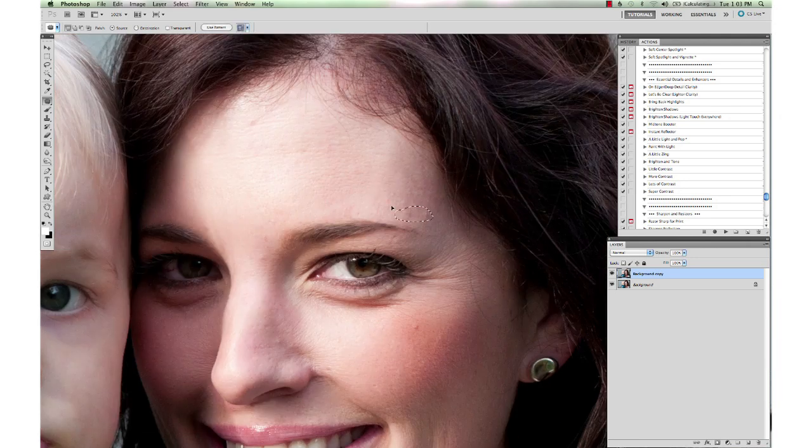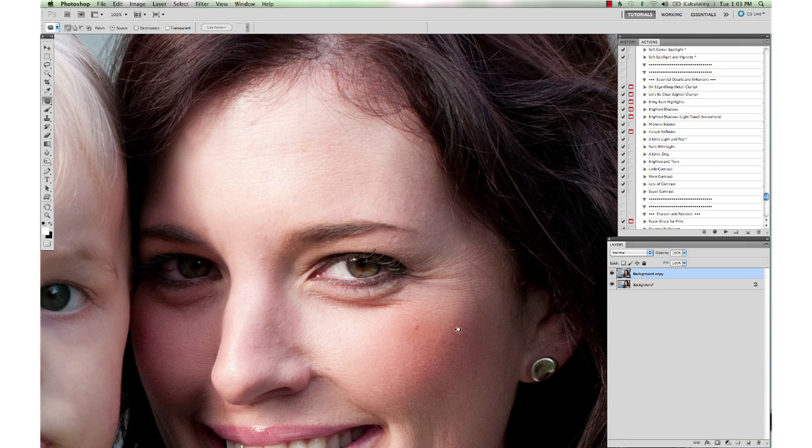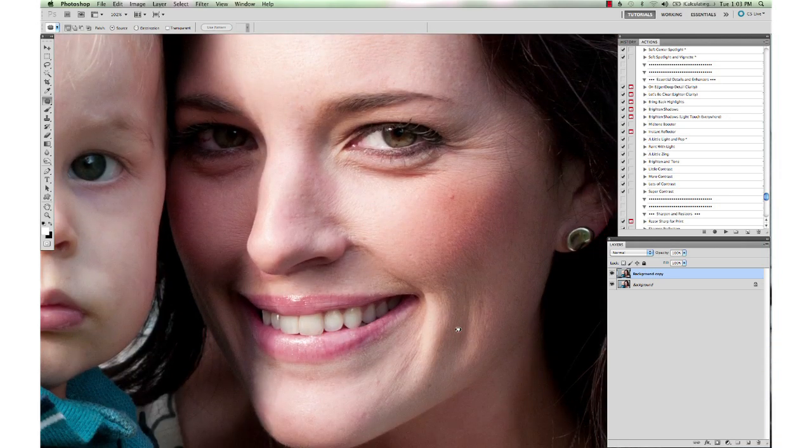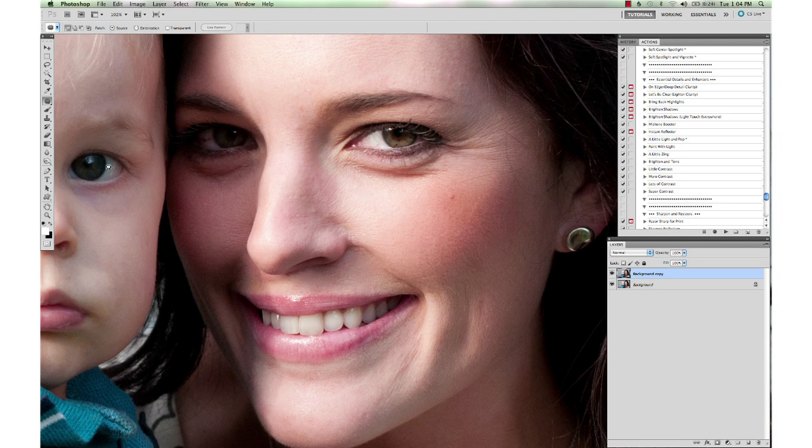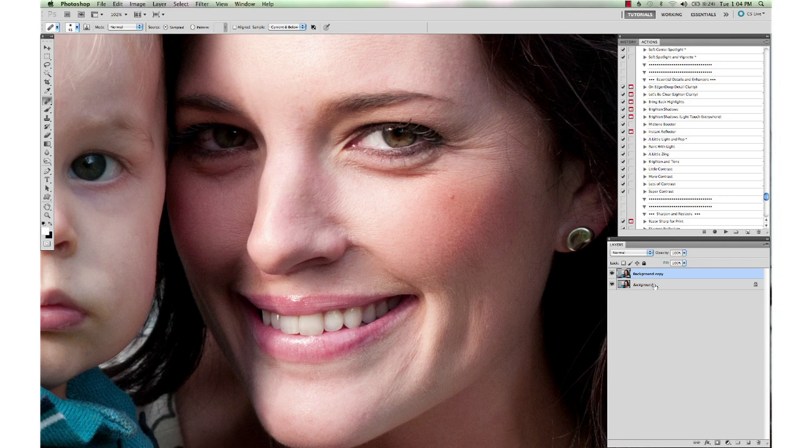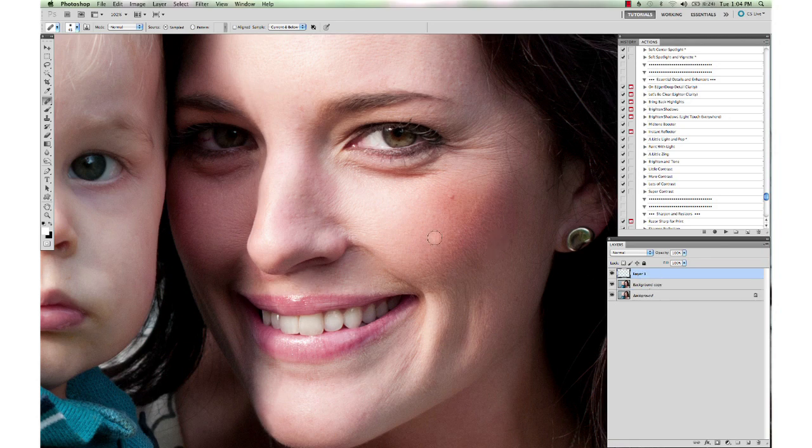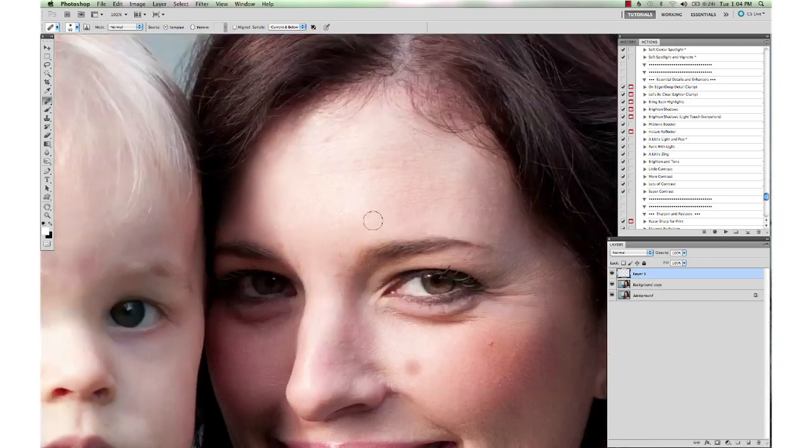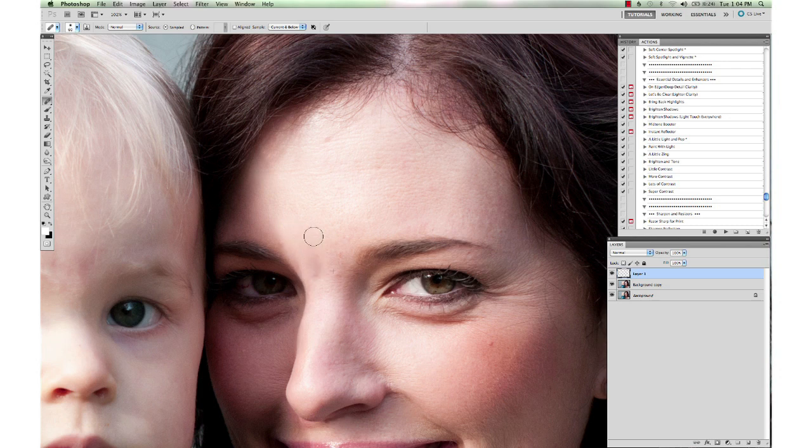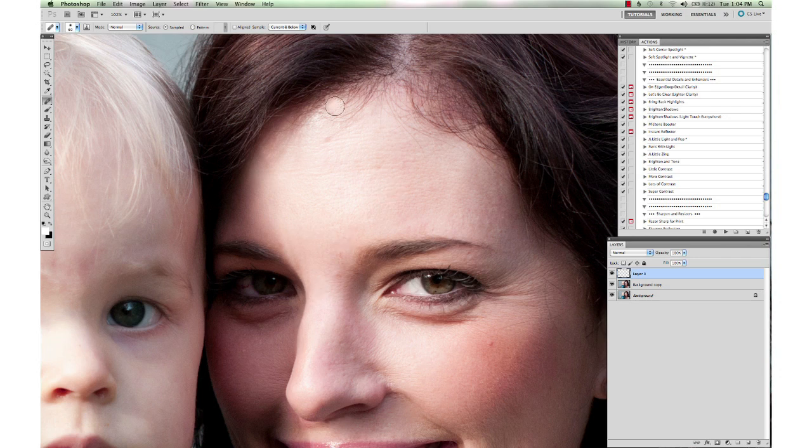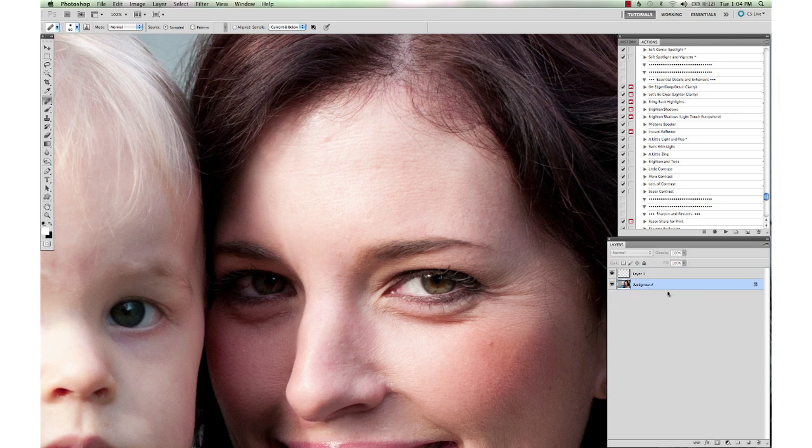You can also use the healing brush and I like to use the healing brush on its own layer. Right now I'm working on the background copy layer. I'm going to make a new blank layer again and increase my brush size. Select from this area here and just go over those little lines. That's not blending very well there. So I'm going to select the background copy layer and merge it into the background by hitting Command E or Control E on a PC.